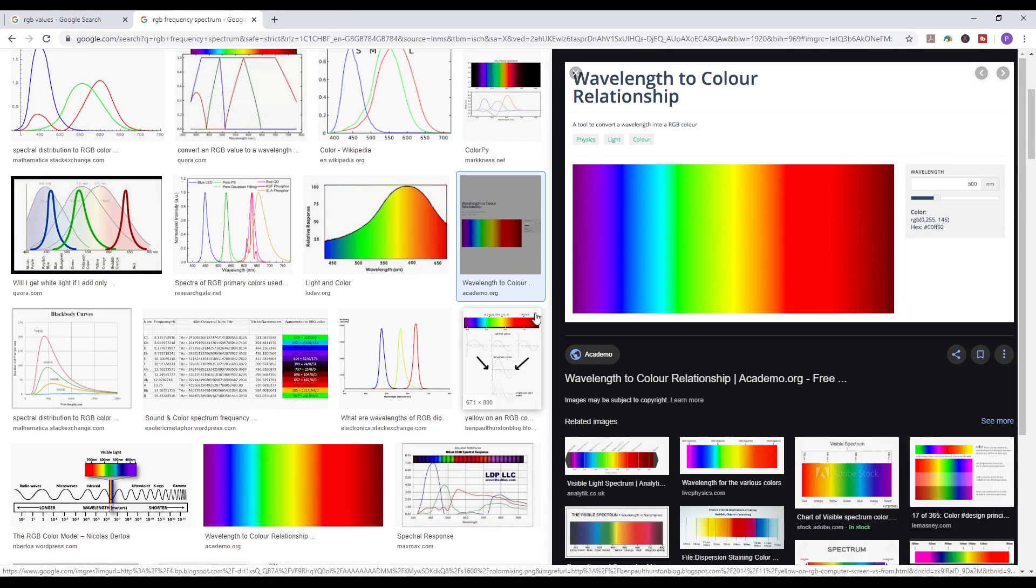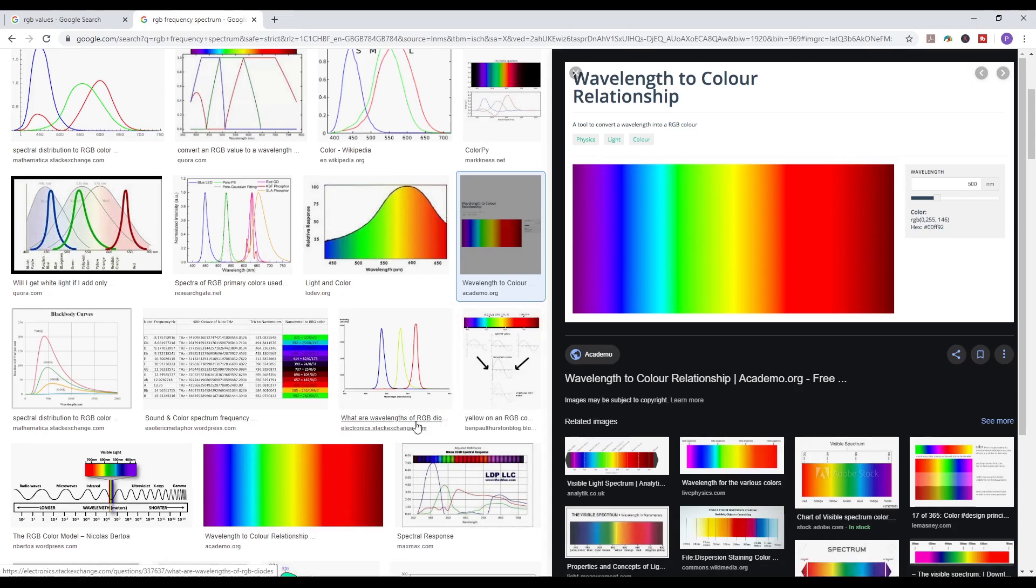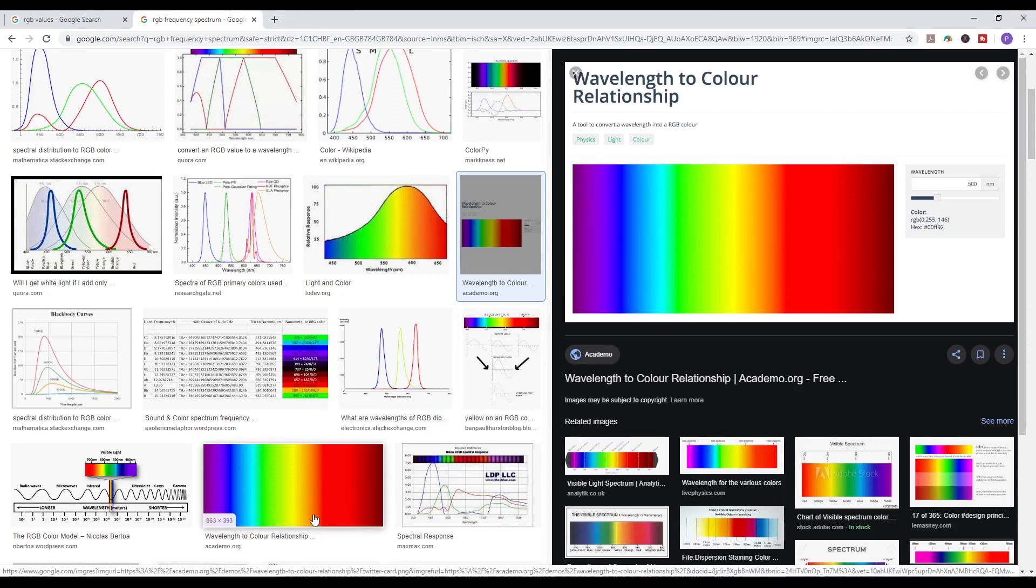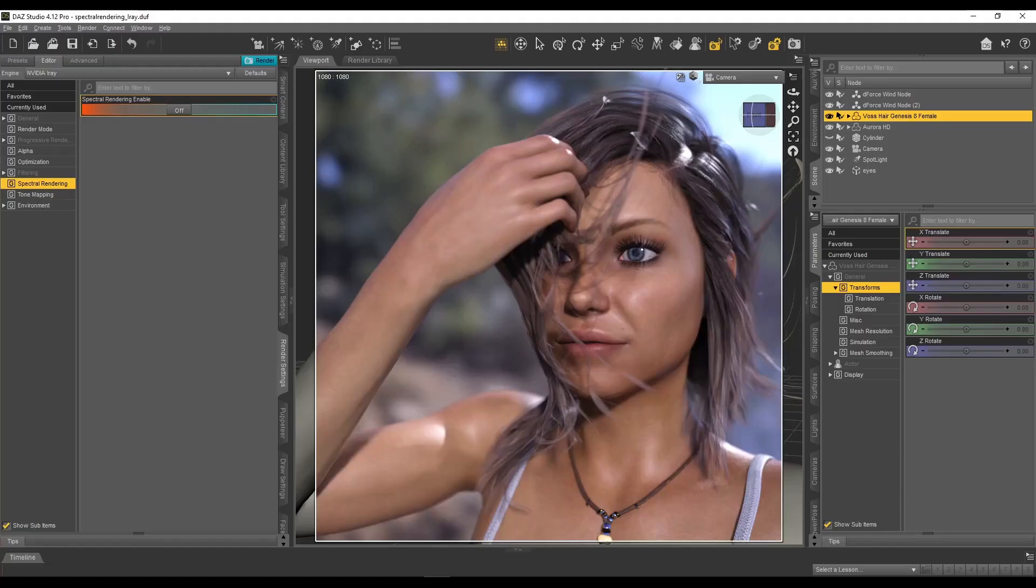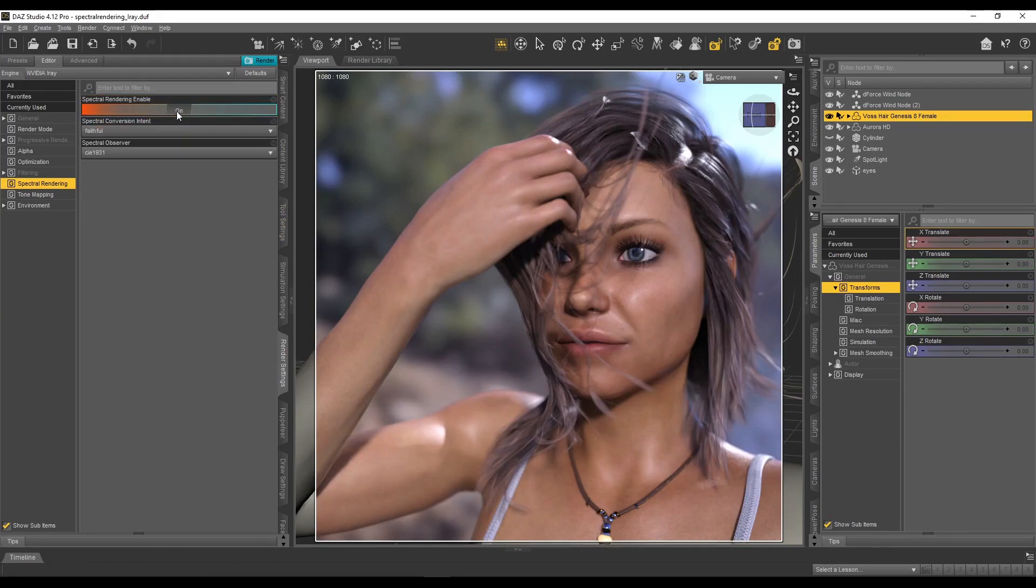Okay. So now we know that Iray is an unbiased render engine. What happens when we turn on spectral rendering? So let's go back to DAZ Studio. So this is just the Iray, obviously I'm going to turn on spectral rendering now, and that gives us a few extra options.